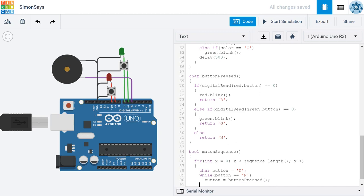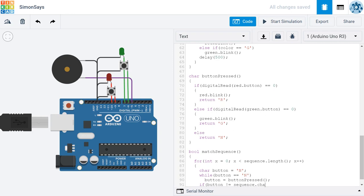So once we know that a button is pressed, it's time to test it. We're going to say if button is equal to, actually we want to test if it's not equal to, the color at the point of the sequence that we're looking at. So I'm going to type sequence and then I'm going to say charAt. This is the character at the index that we're currently investigating and x corresponds to that index.